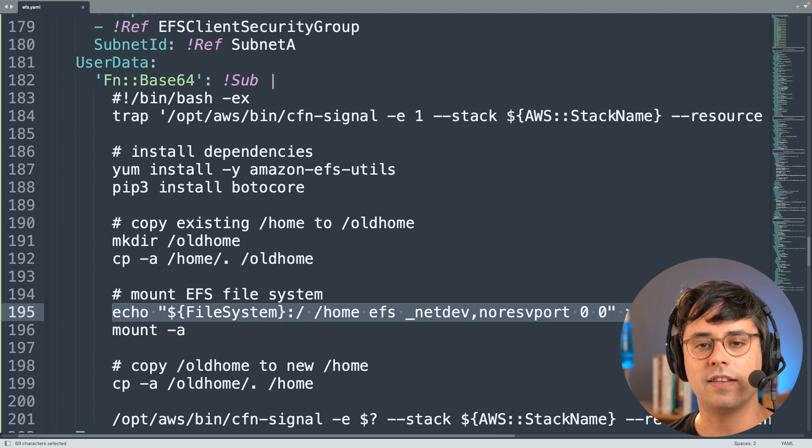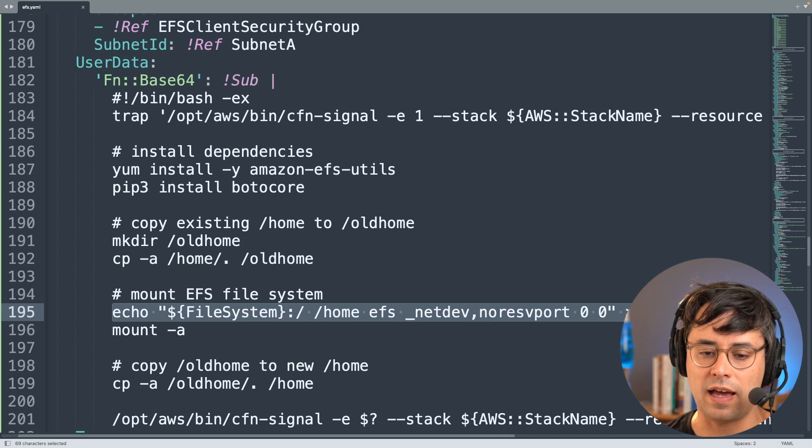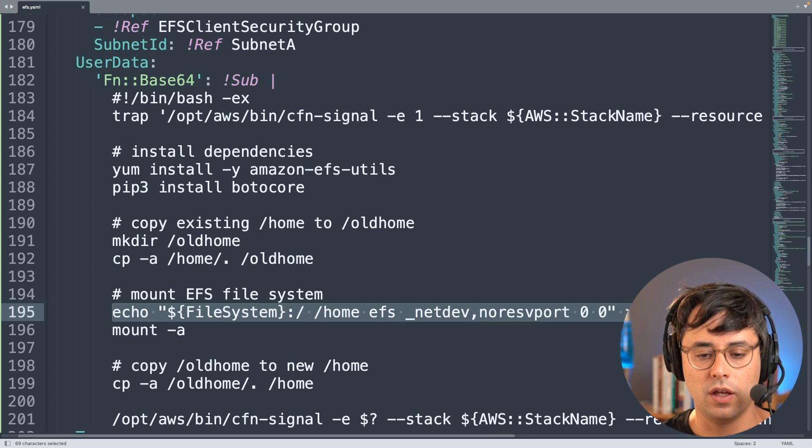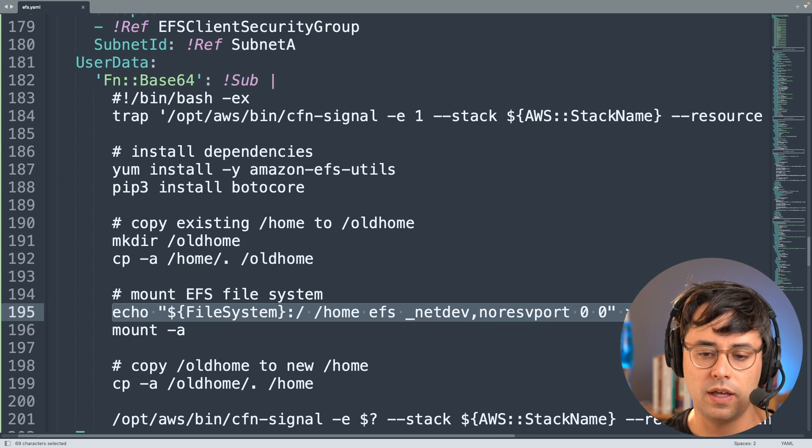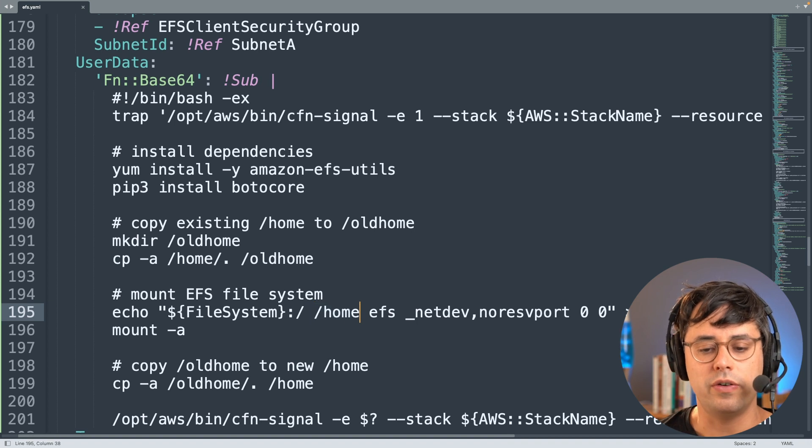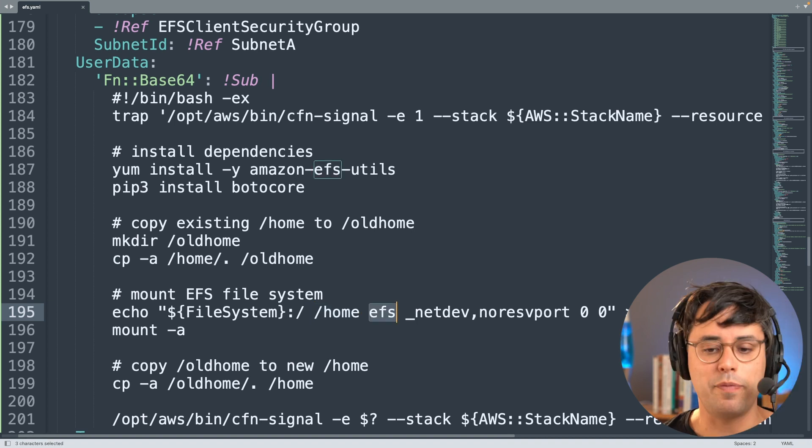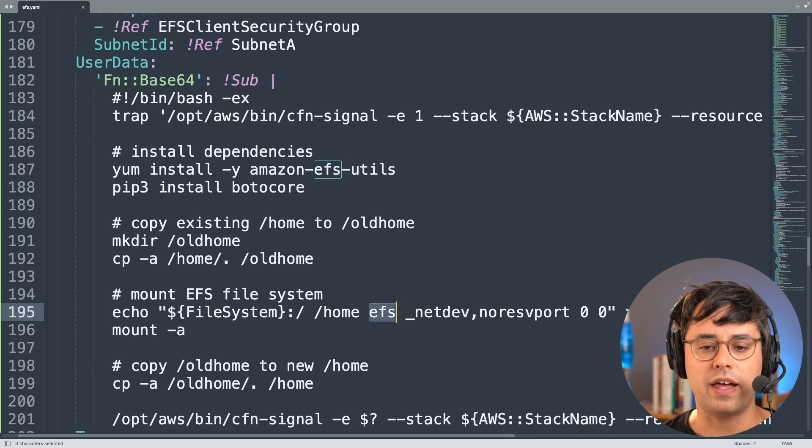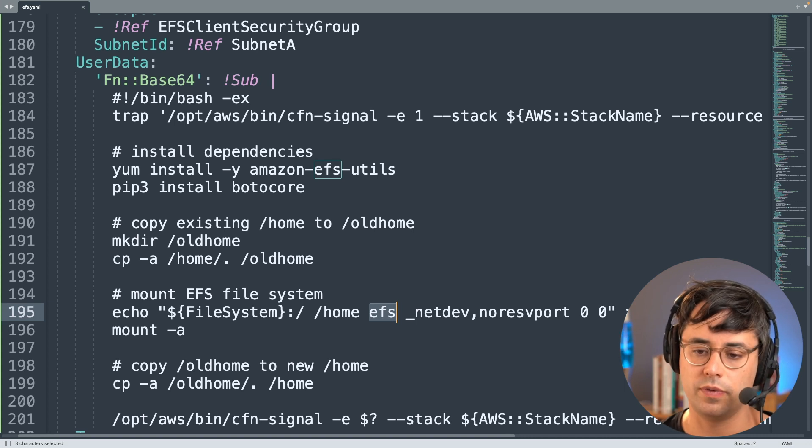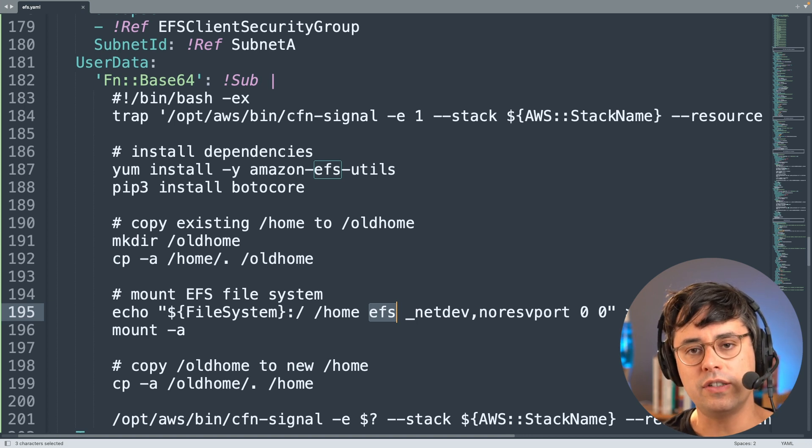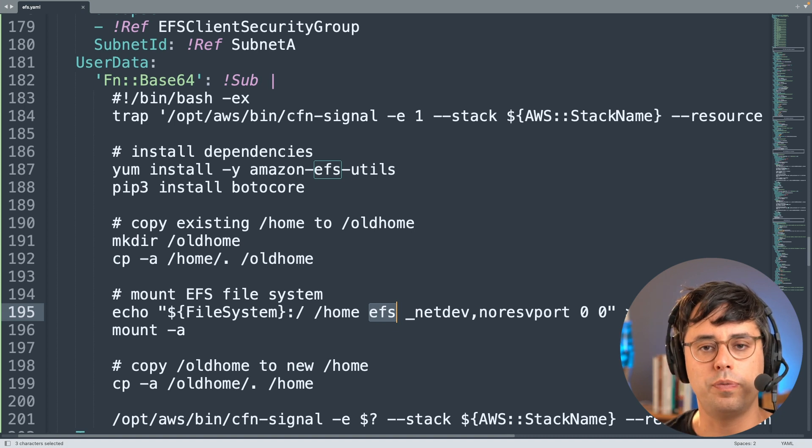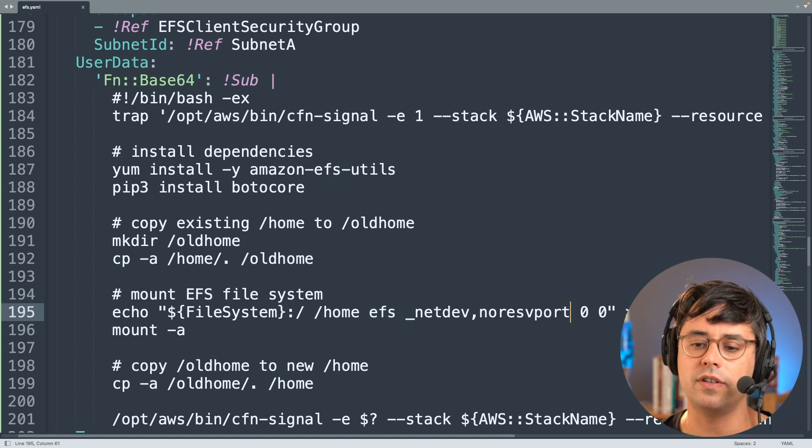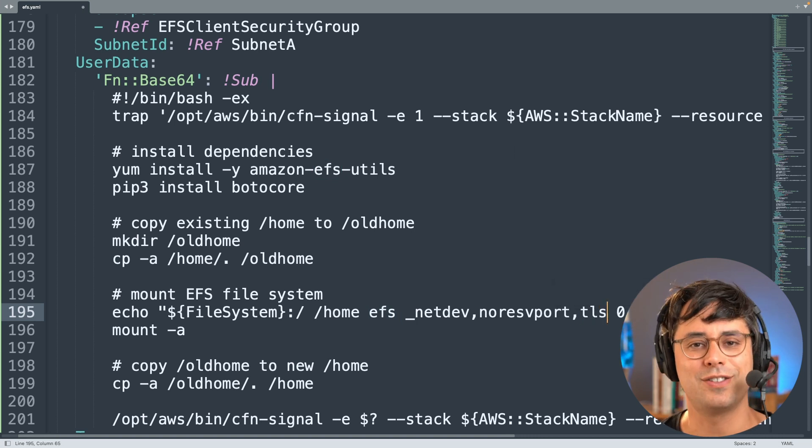And then the interesting line here is this one, which basically adds a new line to the fstab configuration file, which basically includes all the things that you want to mount on the operating system. And I'm adding another entry here, which is basically the file system ID, and I'm mounting that to the home directory, and I'm using EFS as the type for that, which basically says I want to mount this with the help of the EFS utils tool. Okay, so what do I need to do to make sure that this connection from the EC2 instance to the EFS file system gets encrypted with TLS? Pretty simple - all I do is I add another option here which is called TLS. That's basically it.